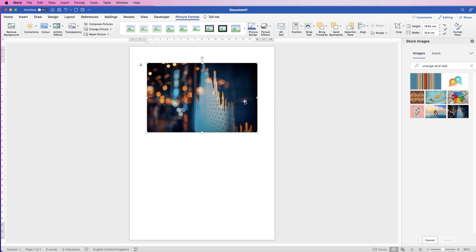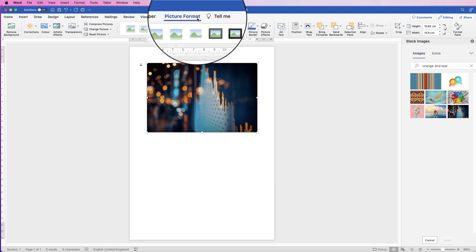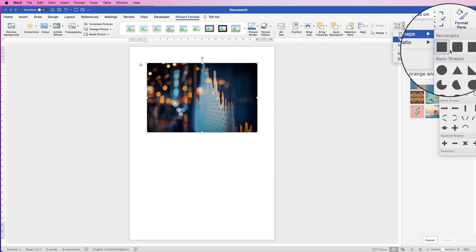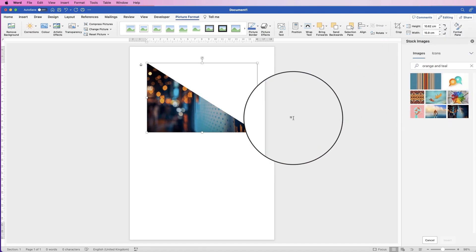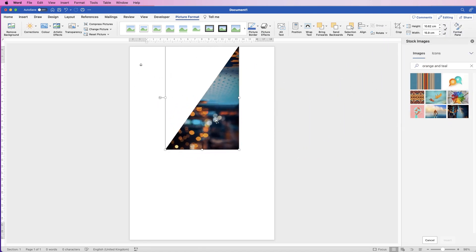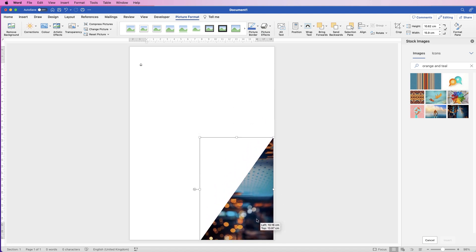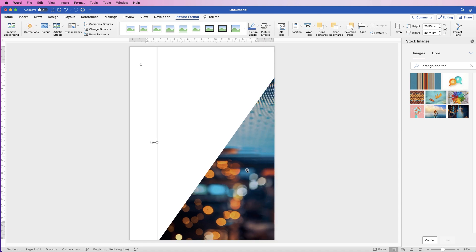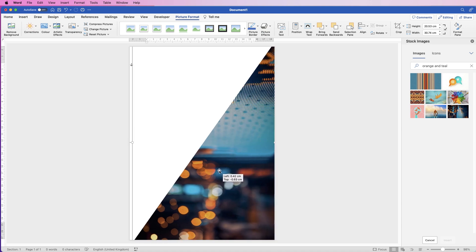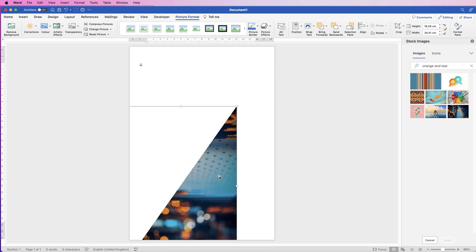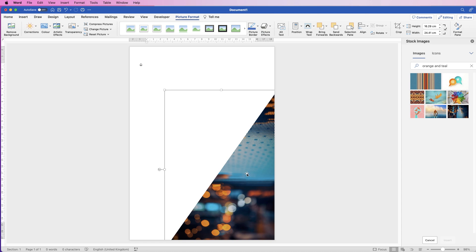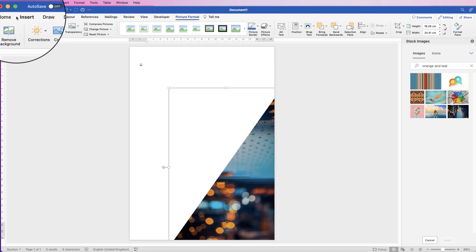We want to crop this to a triangle, so select it, go to Picture Format > Crop, click the drop-down, select Crop to Shape, and choose the triangle. Then rotate the triangle and move it to the bottom and make it a little bit bigger. As you can see, when the image is placed inside the shape you may need to rotate the picture first and then crop it to whichever shape you want.